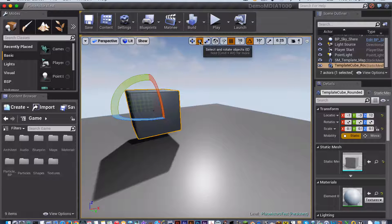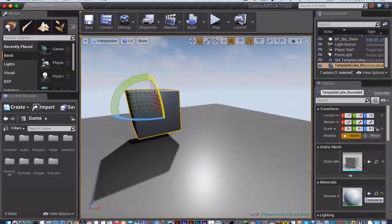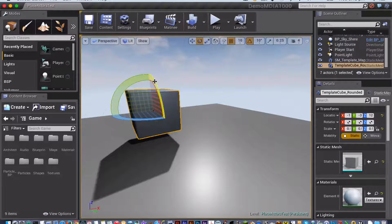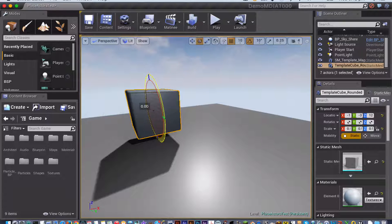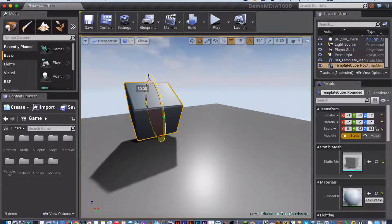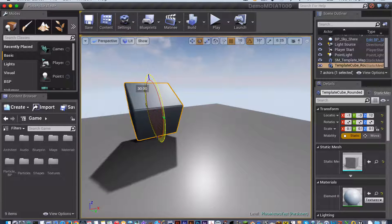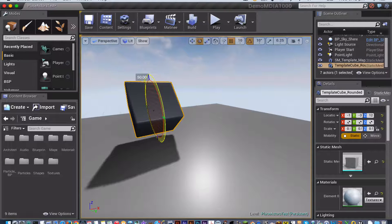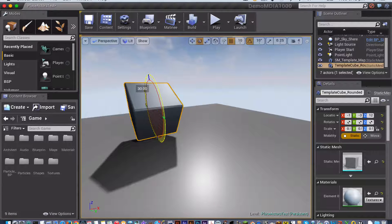With the Rotate tool, I can move the object along any of these planes, so I can rotate my object along this plane, and you can see as I'm doing that, I'm getting a little numerical indication of how far I'm rotating the object.